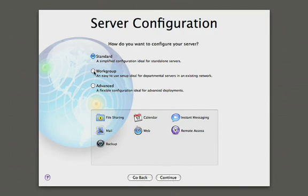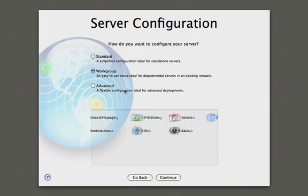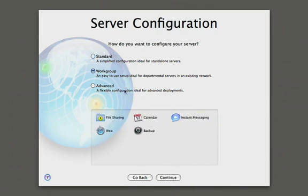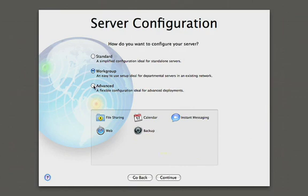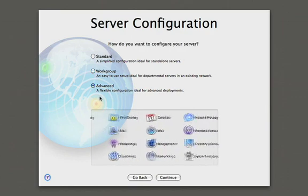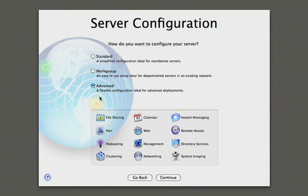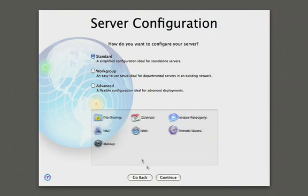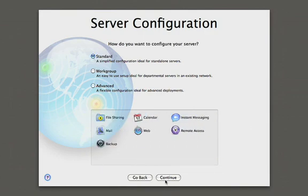The next configuration is the workgroup configuration, and this is similar to the standard with the difference that this workgroup or this server is going to be part of a bigger organization. So this could be a department in a higher education institution. This could be a graphics department within a Fortune 500 company. And the last one is advanced where administrators and IT professionals can go in there and configure every little detail of the server. But for now we're going to go ahead and pick the standard configuration, and hit continue.